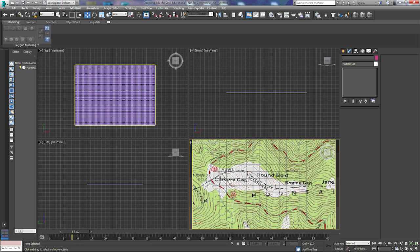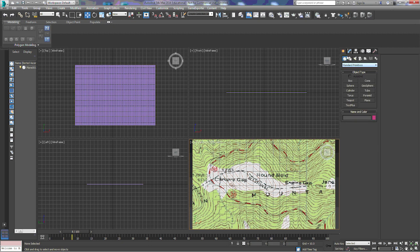If you're not familiar with topo maps, you can look them up, but these lines indicate a rise or a drop in elevation. For instance, this one circle right here I can tell is about the top of the mountain. Each of these lines signifies a certain amount of elevation change.